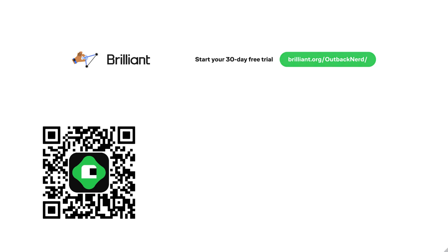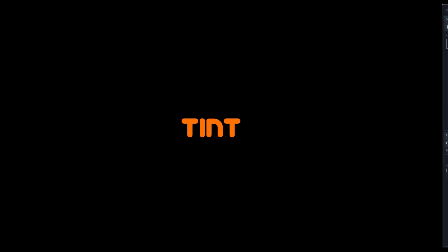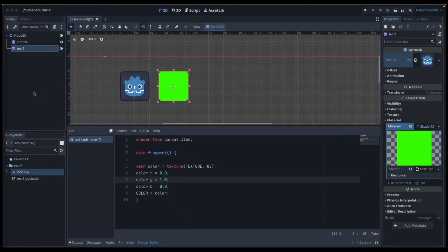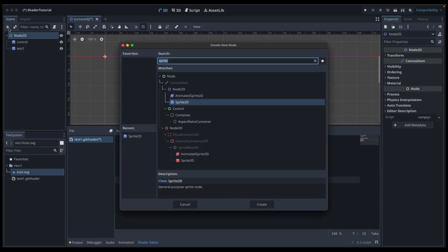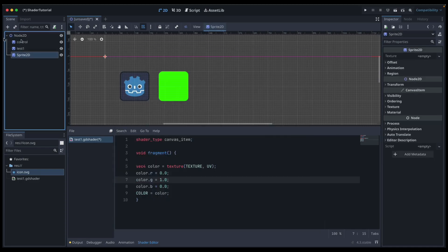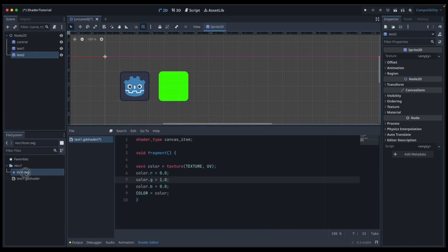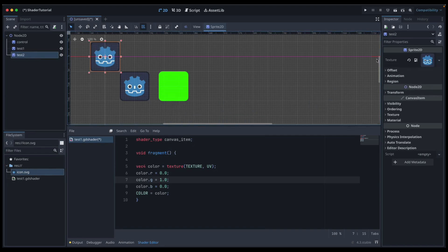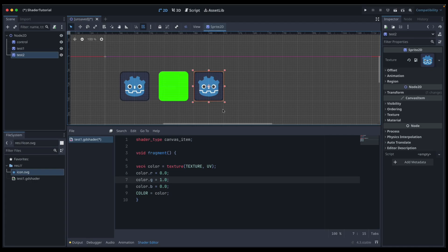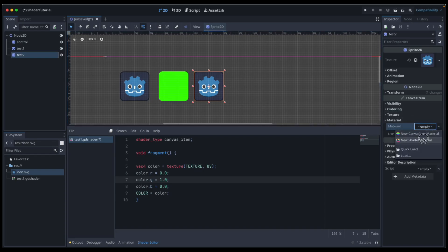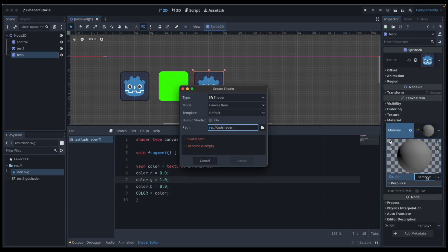Time for our next one. Let's create another Sprite2D node — you can probably guess — test two. Give it the same texture as the others, drag it down, line it up. We need to add a material: new shader material, click on the sphere, click on empty, click new shader, and we'll call it 'test two'.